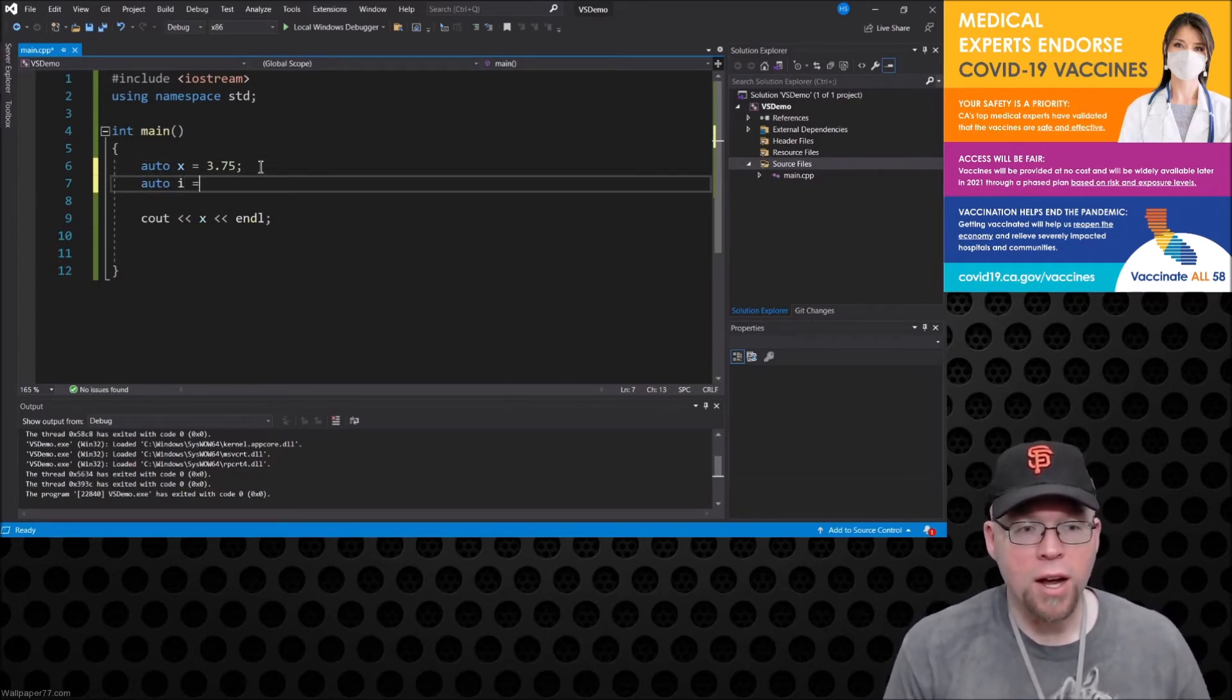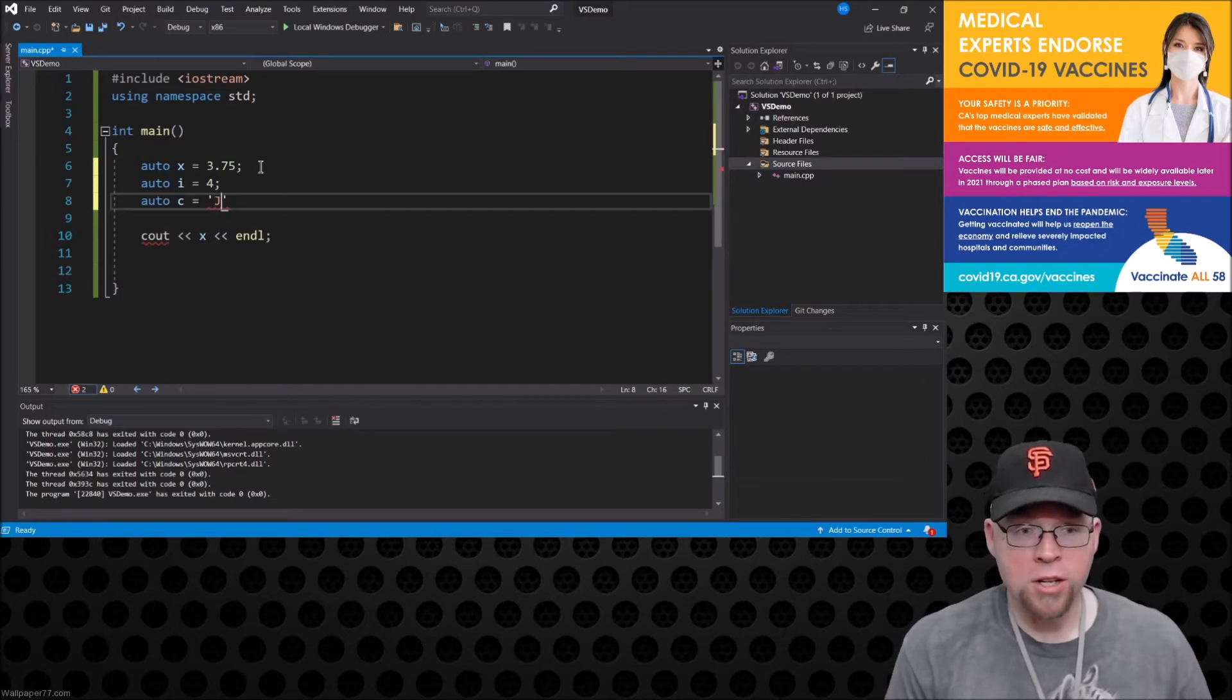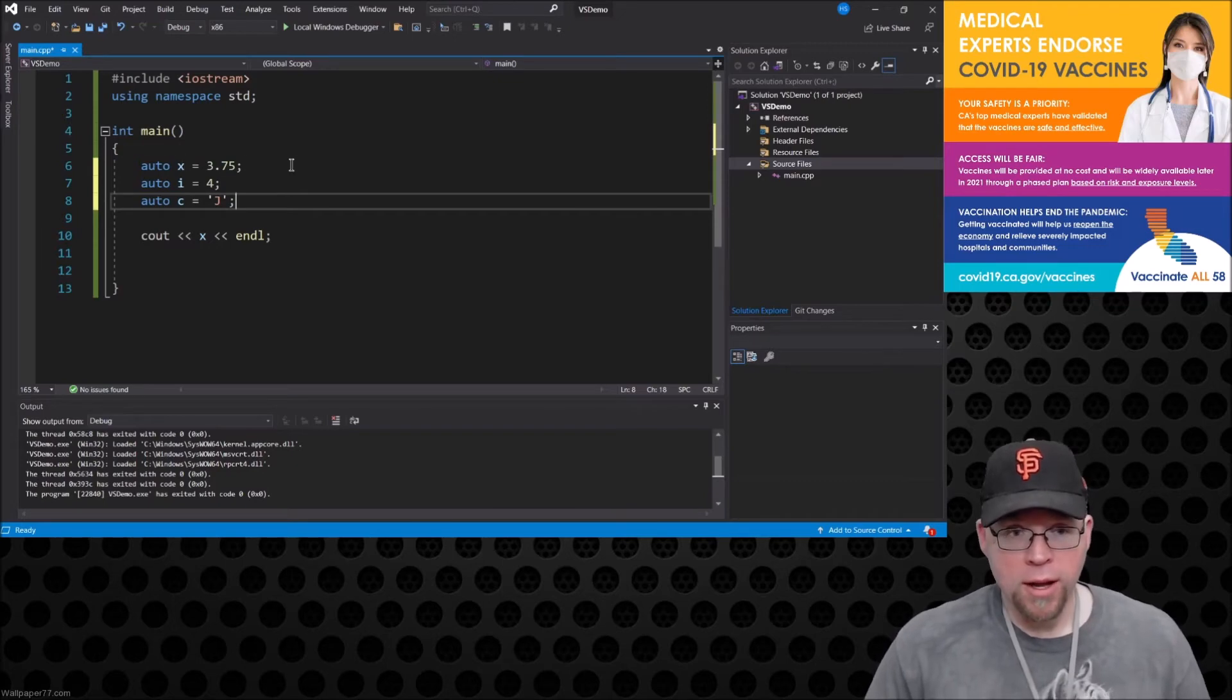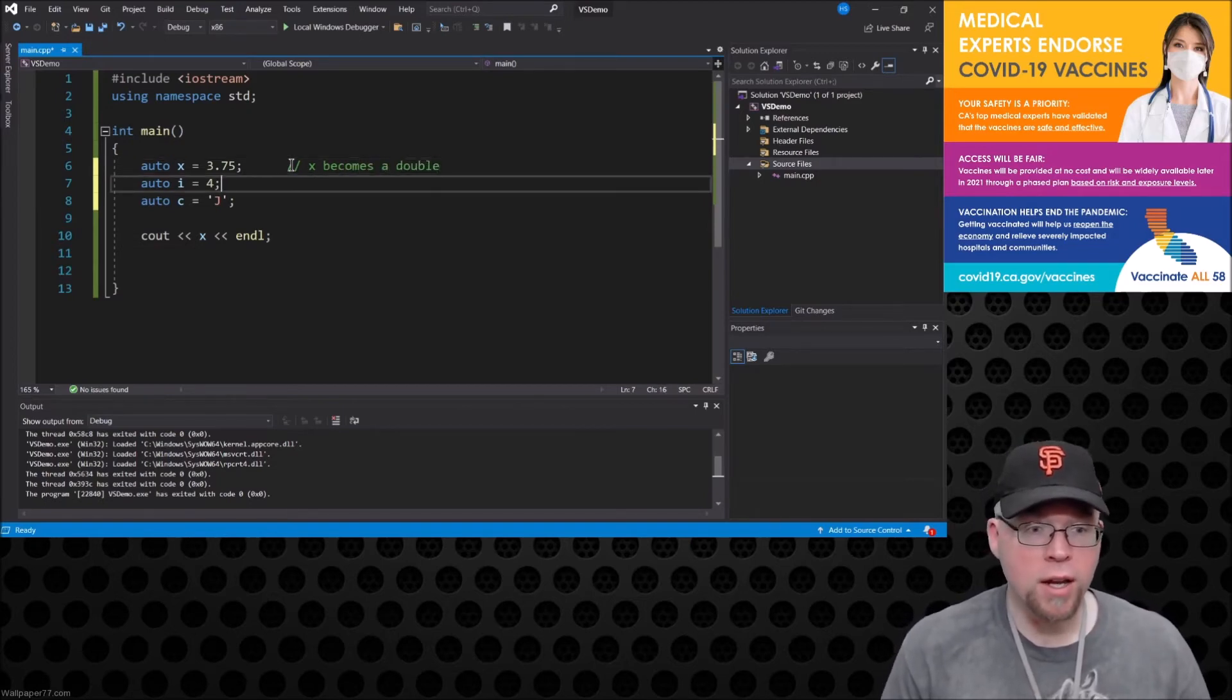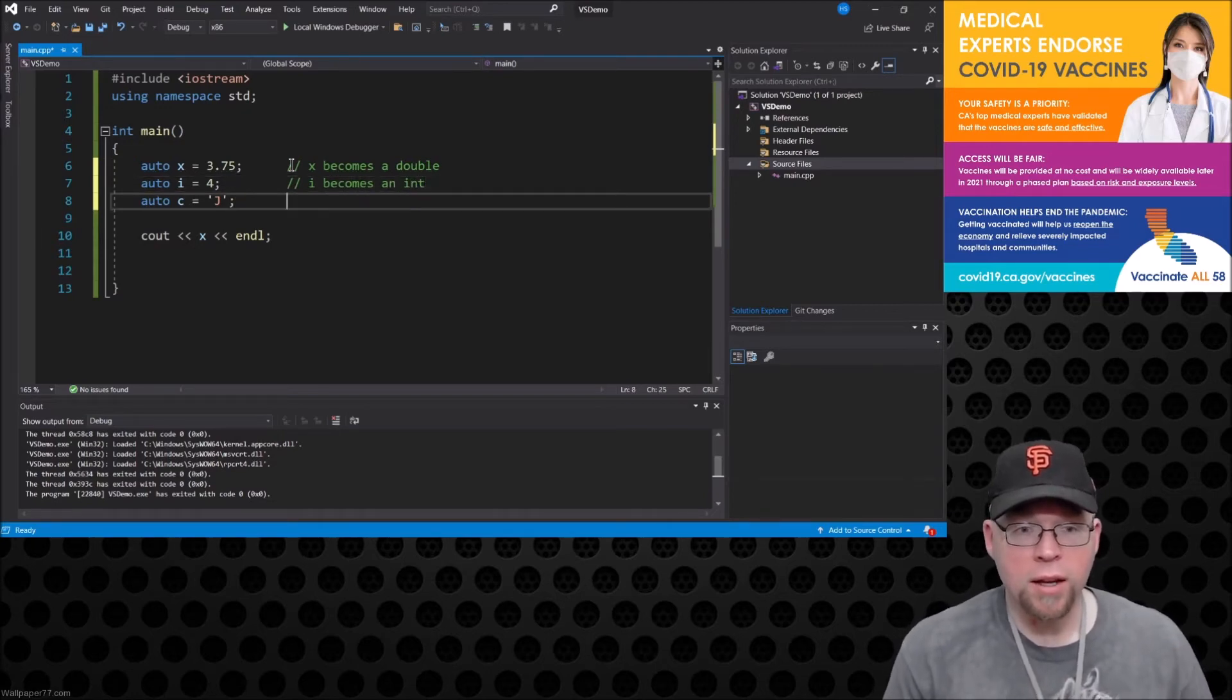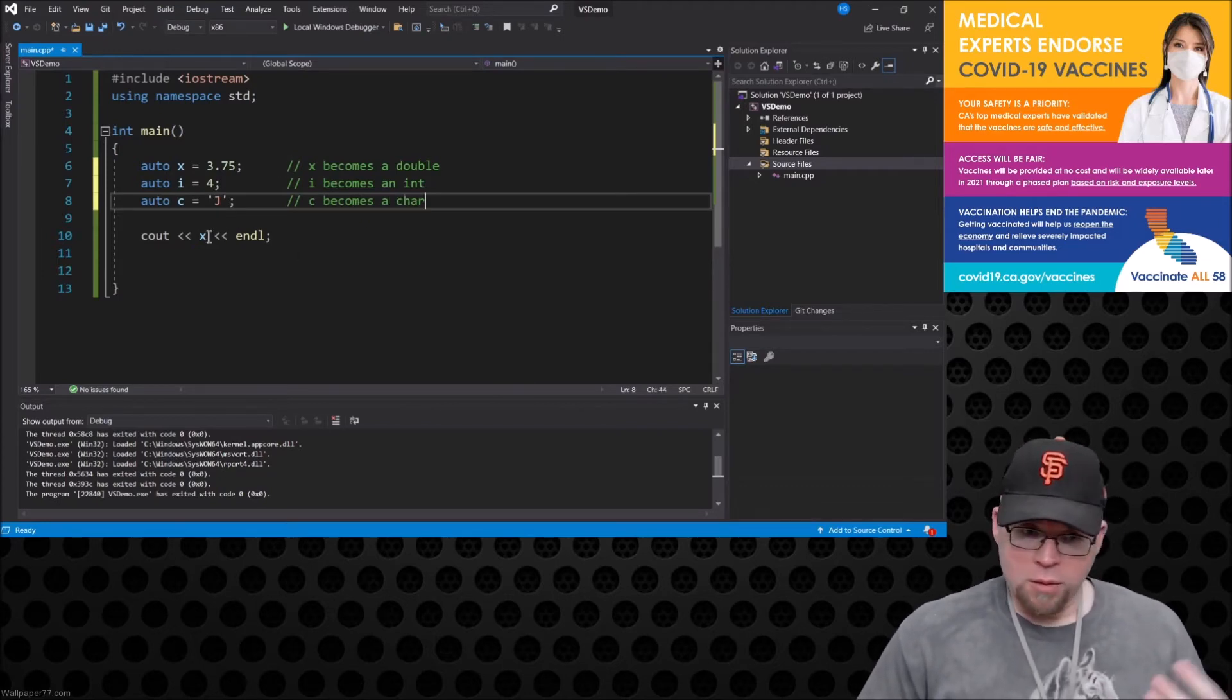All right so now you can say auto x equals 3.75, you can say auto i equals 4, you can say auto c equals j. So all of these things are going to work. So in the case of line 6 here, x becomes a double and i becomes an int and c becomes a char.